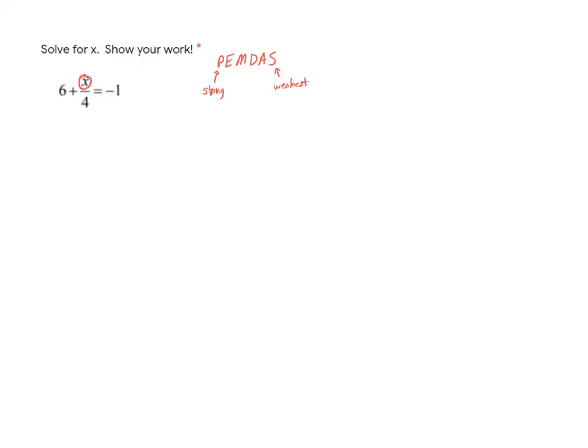So you see that there's a divided by 4 there, and then there's a plus 6. The addition is going to be the weakest of those two things. So what I'm going to do is I'm going to subtract that 6 there. So I'm going to have to do that to both sides.